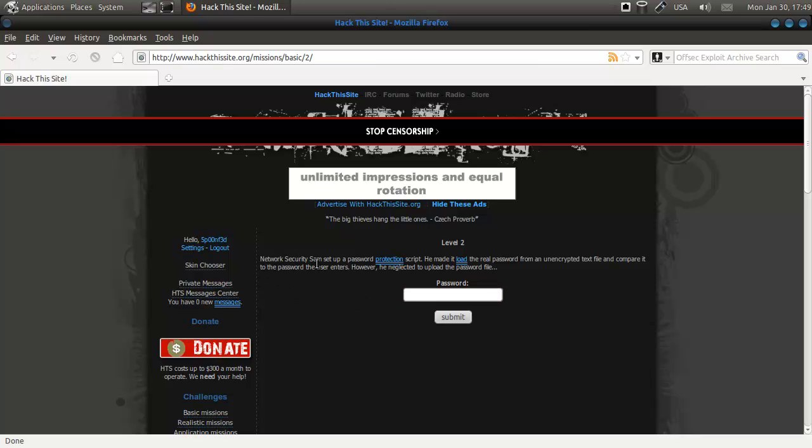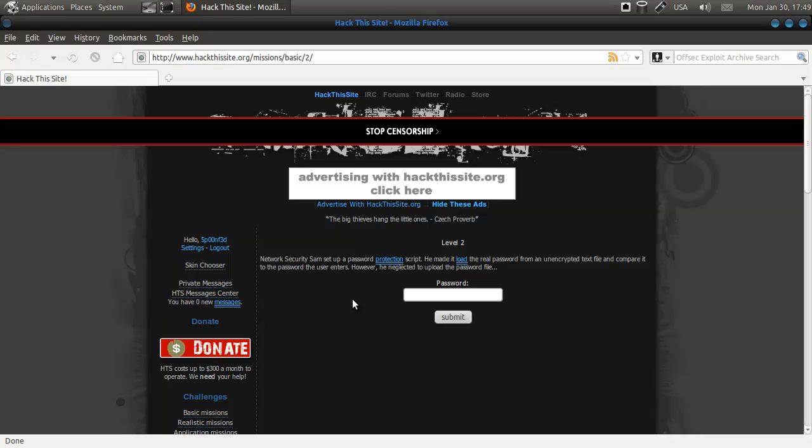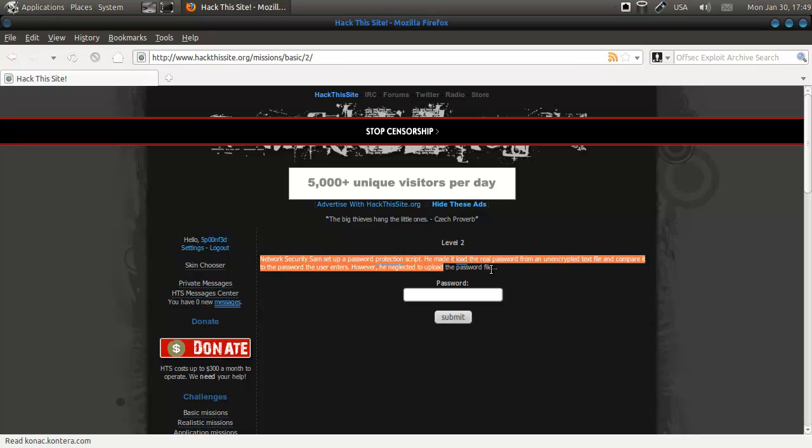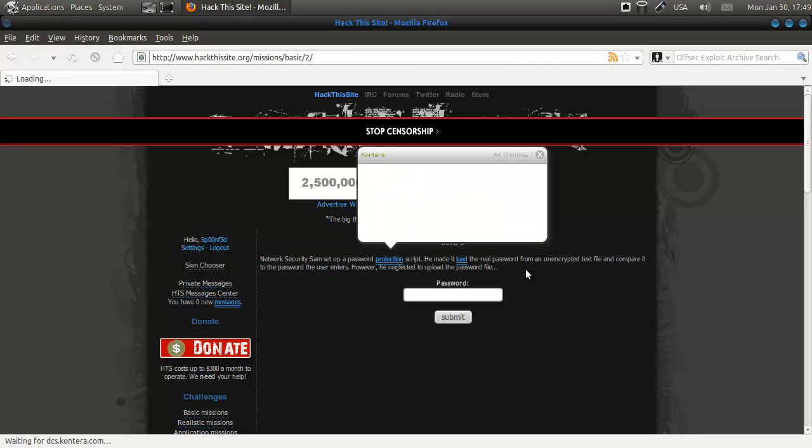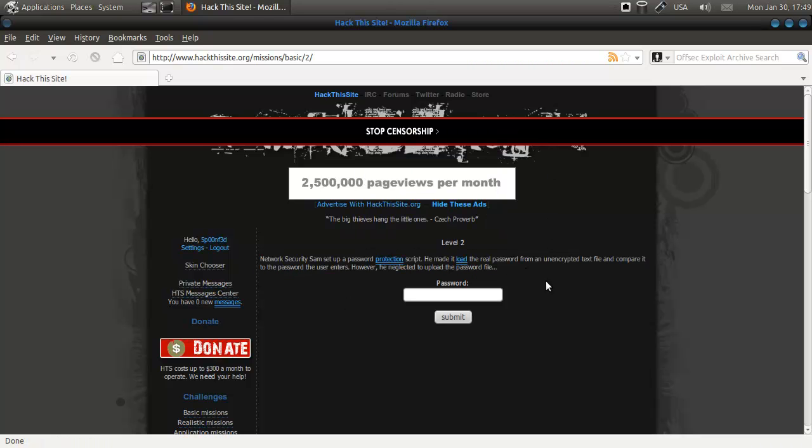Network Security Sam set up a password protection script. He made it load the real password from an unencrypted text file and compare it to the password the user enters. However, he neglected to upload the password file. Now, from this sentence alone, you can already know what you have to do.